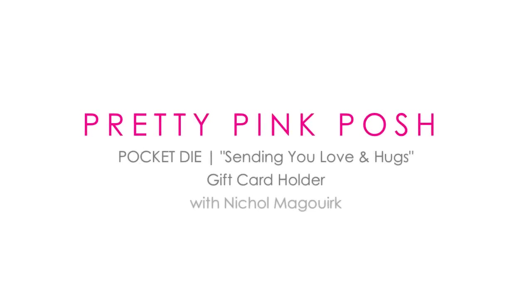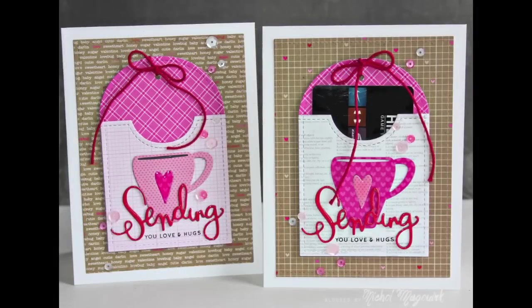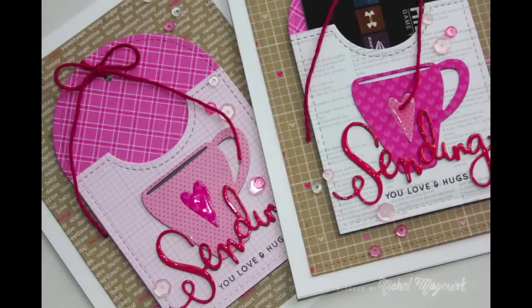Hi everyone, it's Nicole here for Pretty Pink Posh and today I'm showcasing the brand new pocket die, brand new for January, as well as the Stitched Duo 3 die that I've used for the tag.